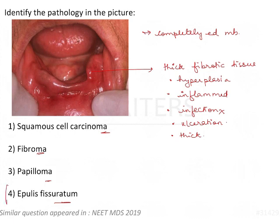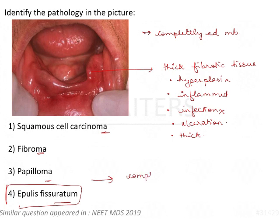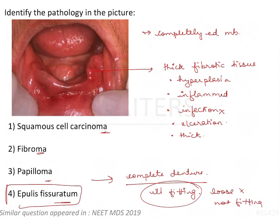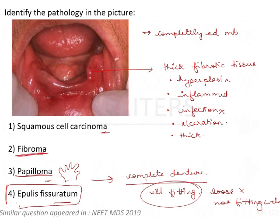Epulis fissuratum is associated with complete denture-wearing individuals, especially ill-fitting dentures. These patients will complain of the denture becoming loose or not fitting well. Why is it not a papilloma? A papilloma will appear warty with projection-like features. It could be a fibroma — epulis is also a type of fibrous response.